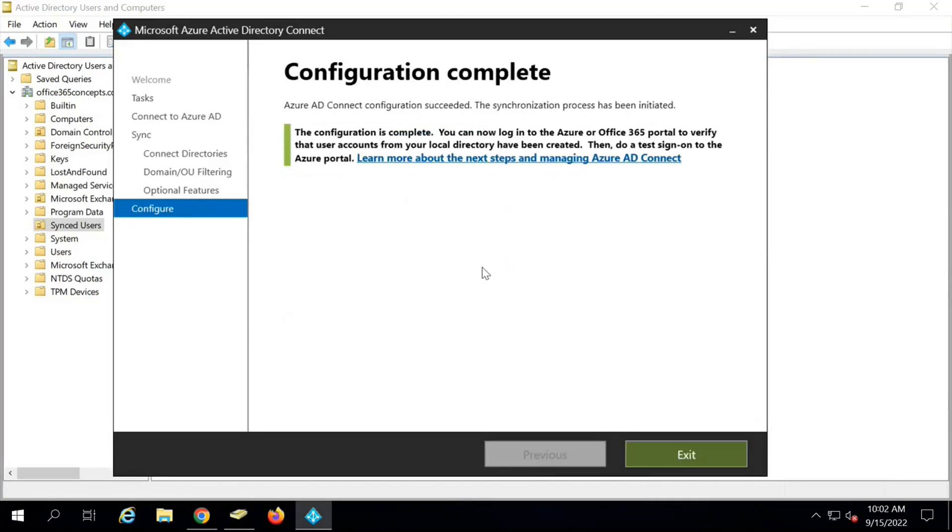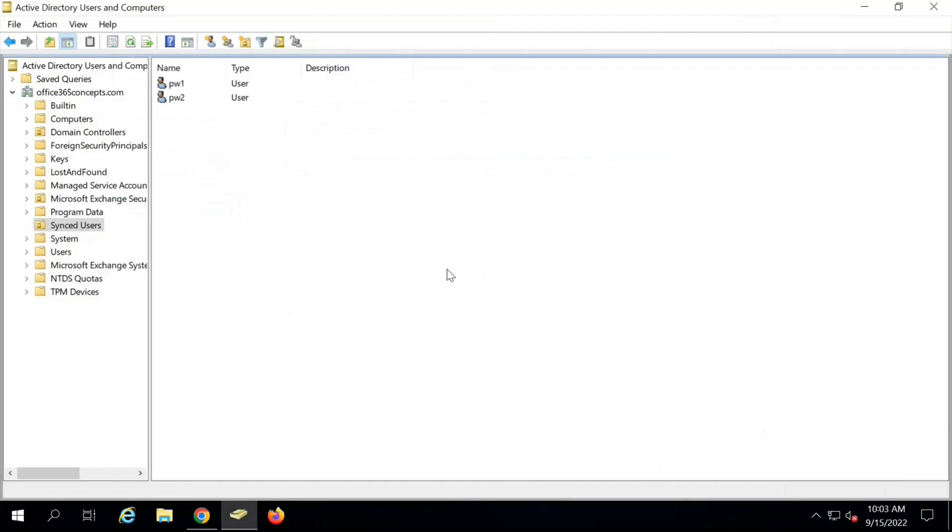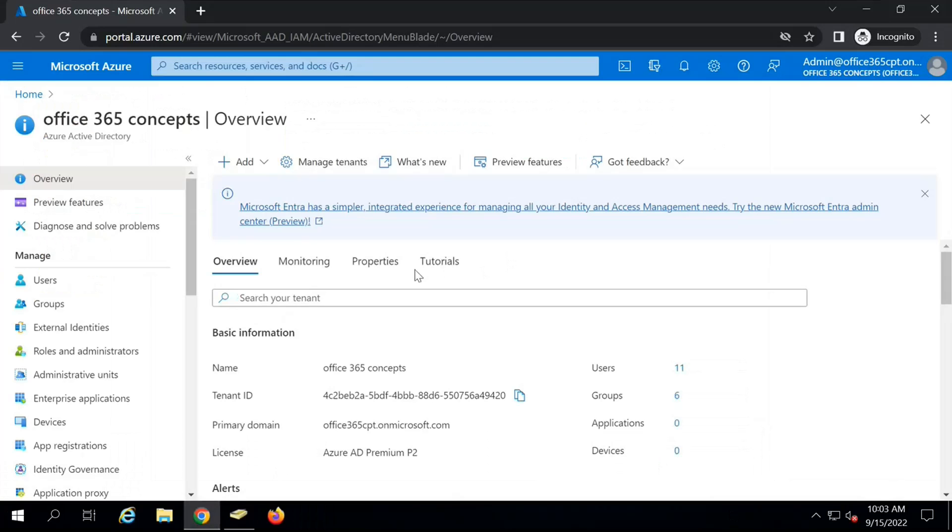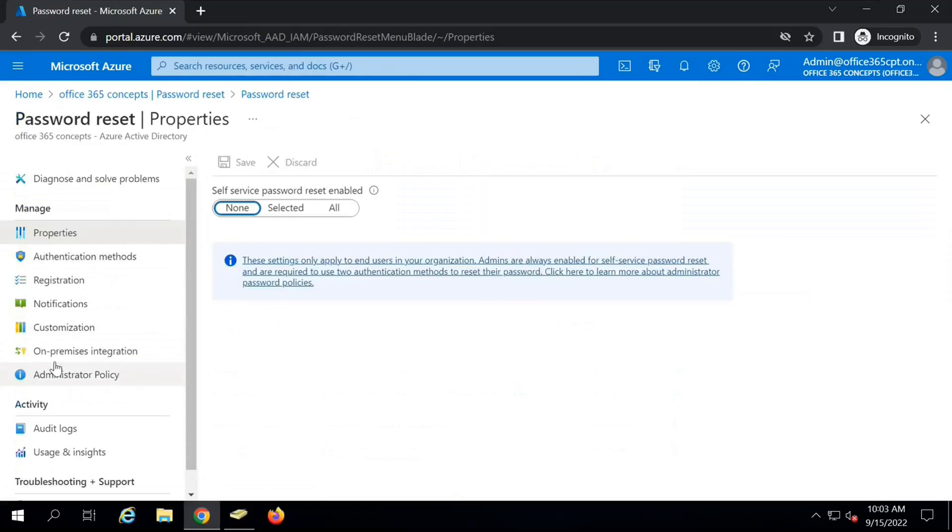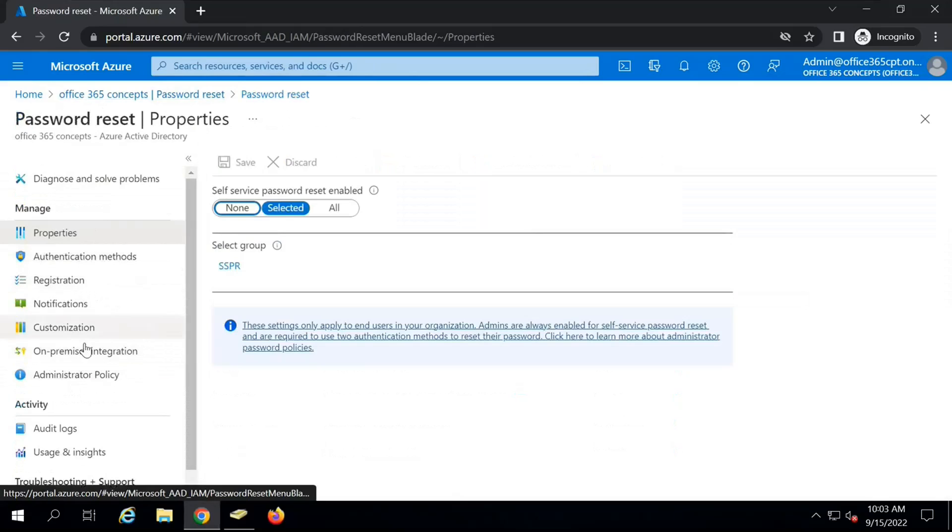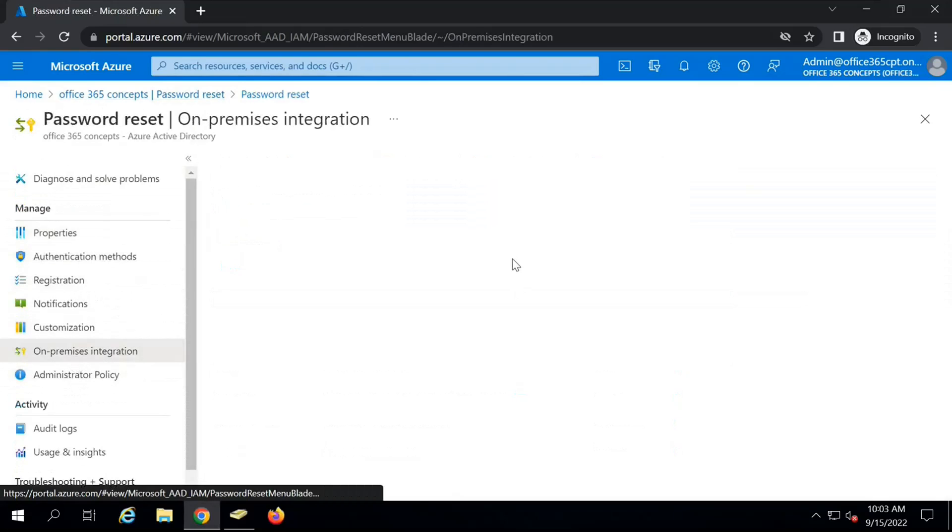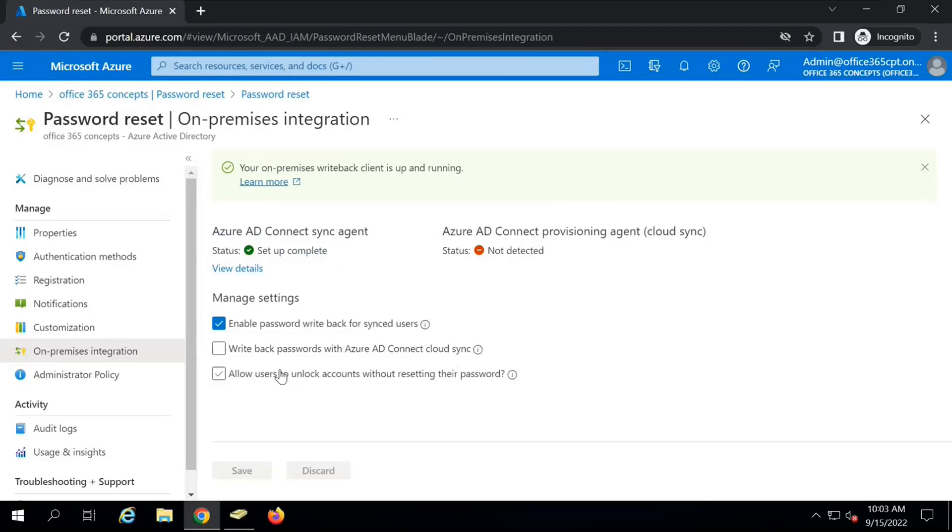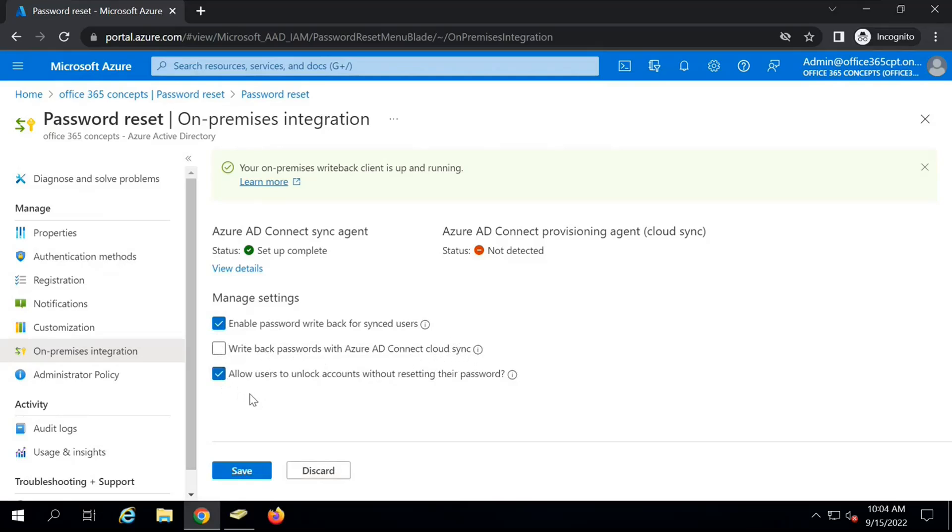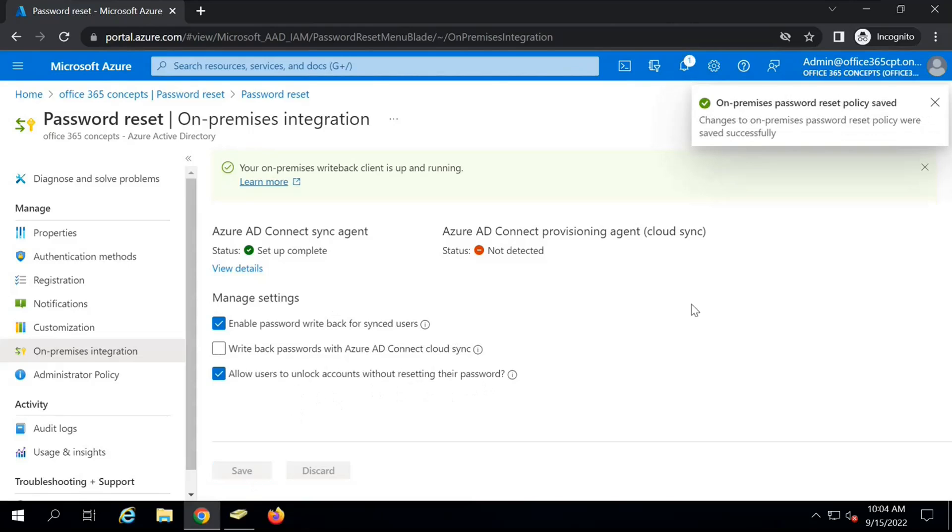Check the option that says start the synchronization process when configuration completes and click Configure. The password writeback is enabled in Azure AD Connect. You can click on Exit. Now we will go to Azure Active Directory, go to Password Reset. Within Password Reset Properties, go to On-Premise Integration. It says your on-premise writeback client is up and running. Azure AD Connect Sync Agent setup is completed. The first option is enable Password Writeback for Sync users. Make sure this option is checked. You do not need to check this option if you are using Azure AD Connect. This is for Azure AD Connect Cloud Sync. Then you can check the option that says allow users to unblock accounts without resetting their passwords. Once you make the changes, click on Save. So the Password Writeback is enabled for this tenant.